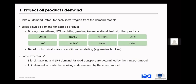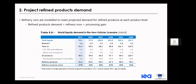On oil products demand: we assess oil demand for each sector and region from the demand modules and break those down for each oil product — ethane, naphtha, kerosene, fuel oil, LPG, gasoline, diesel, and other side products. There are some exceptions for LPG, gasoline, and diesel, where calculations are done outside and brought into the model based on different production methods. These are based on historical shares and additional modeling for marine bunkers. Diesel, gasoline, and LPG demand are worked in the road transport module and then transferred into the refining module. LPG demand in residential cooking is determined by the access model.